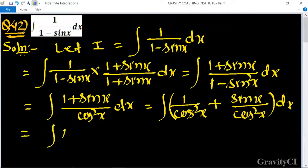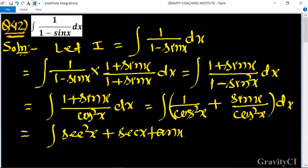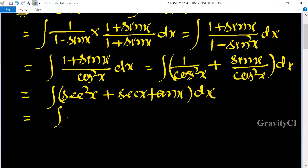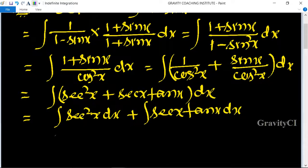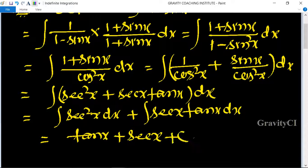This gives us the integral of sec²x + sec x·tan x dx. Applying the known integration formulas — the integral of sec²x is tan x and the integral of sec x·tan x is sec x — the required answer is tan x + sec x + C.